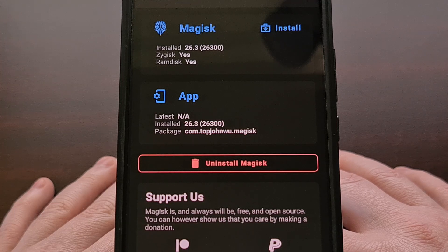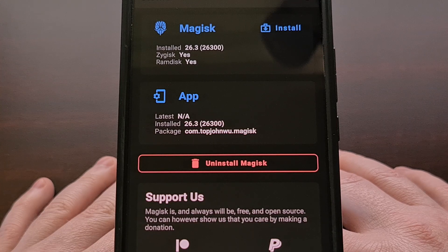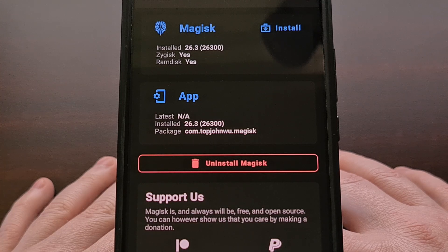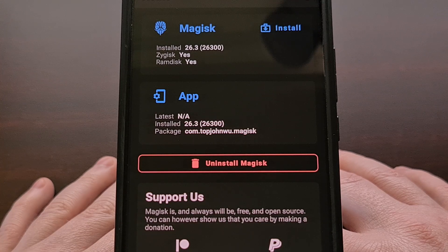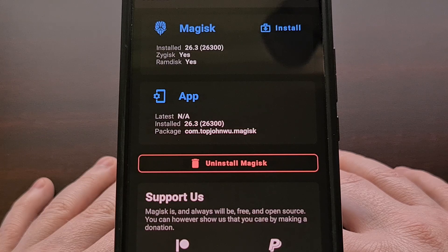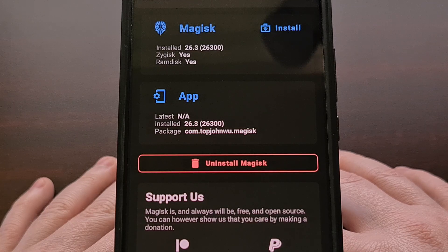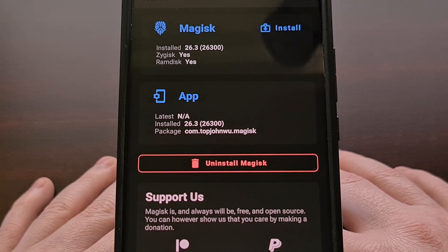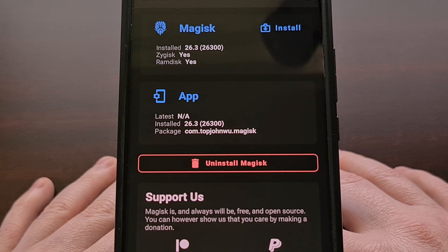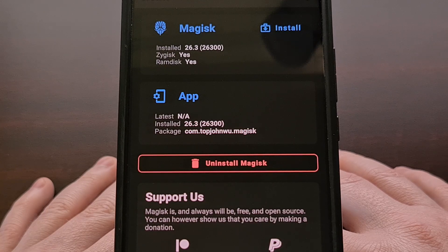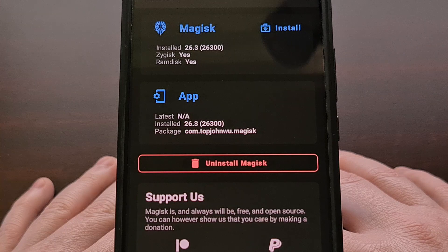So you will have to update to that version or a higher one if you want to use Magisk with payload.bin files.